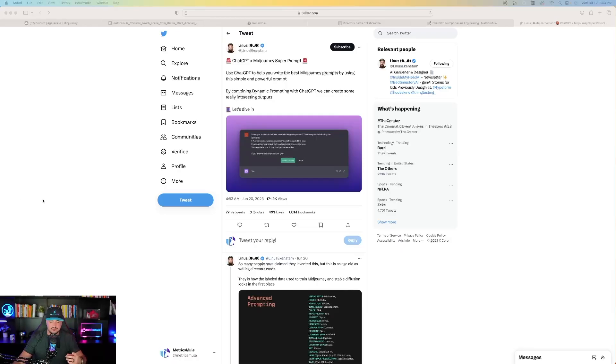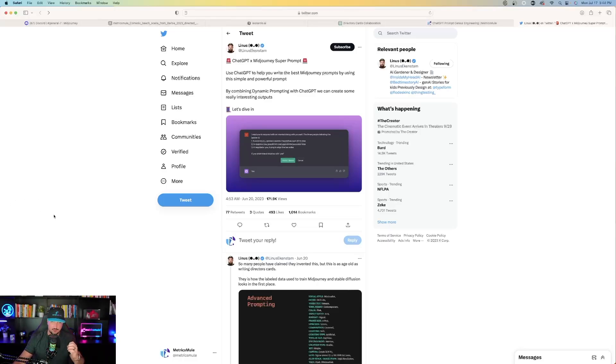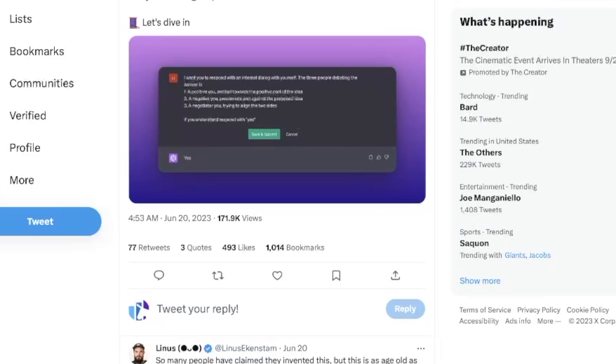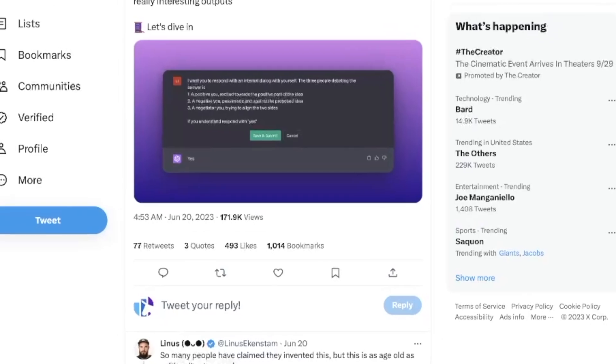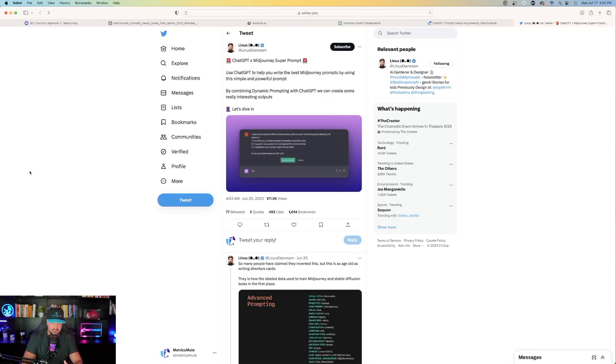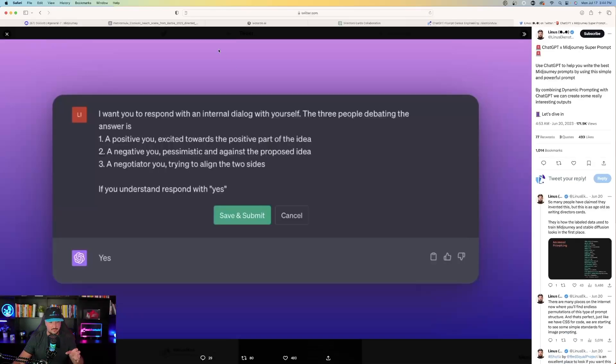So take a look at this. I think it's important to explain exactly how this prompt is supposed to be used. Now, here is where he explains how this prompt works. It says, Use ChatGPT to help you write the best Midjourney prompts by using this simple and powerful prompt. By combining dynamic prompting with ChatGPT, we can create some really interesting outputs. And so I can expand the first part of the prompt we're going to use. This is it right here.